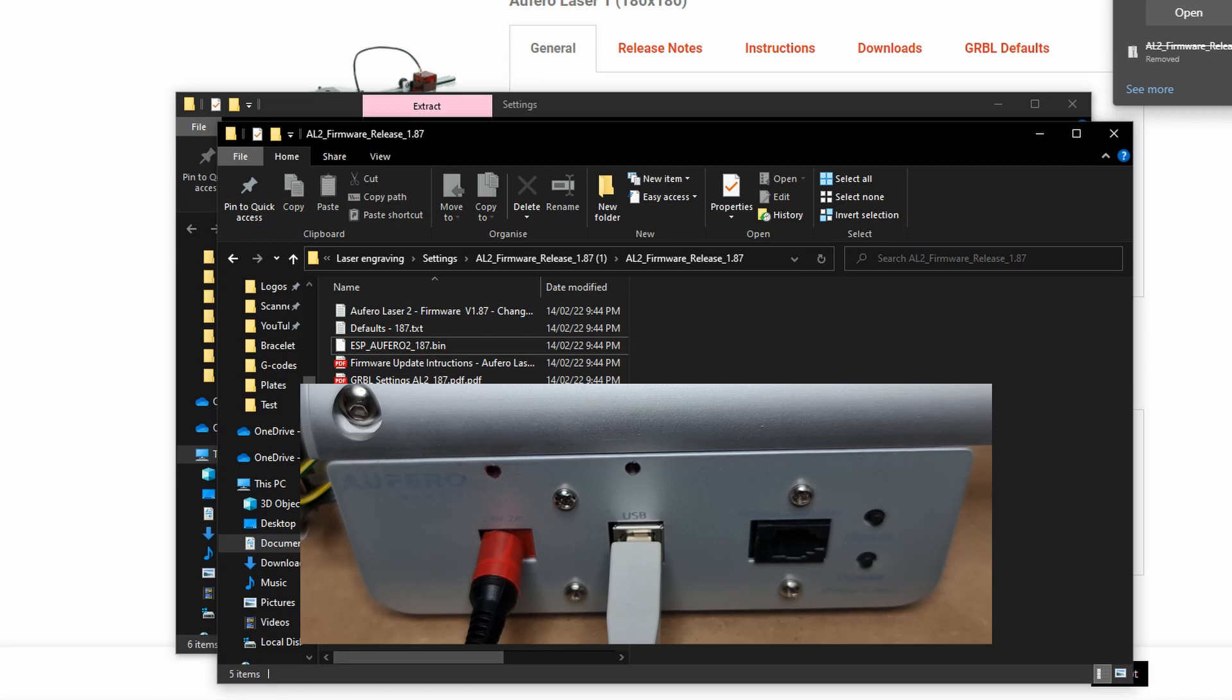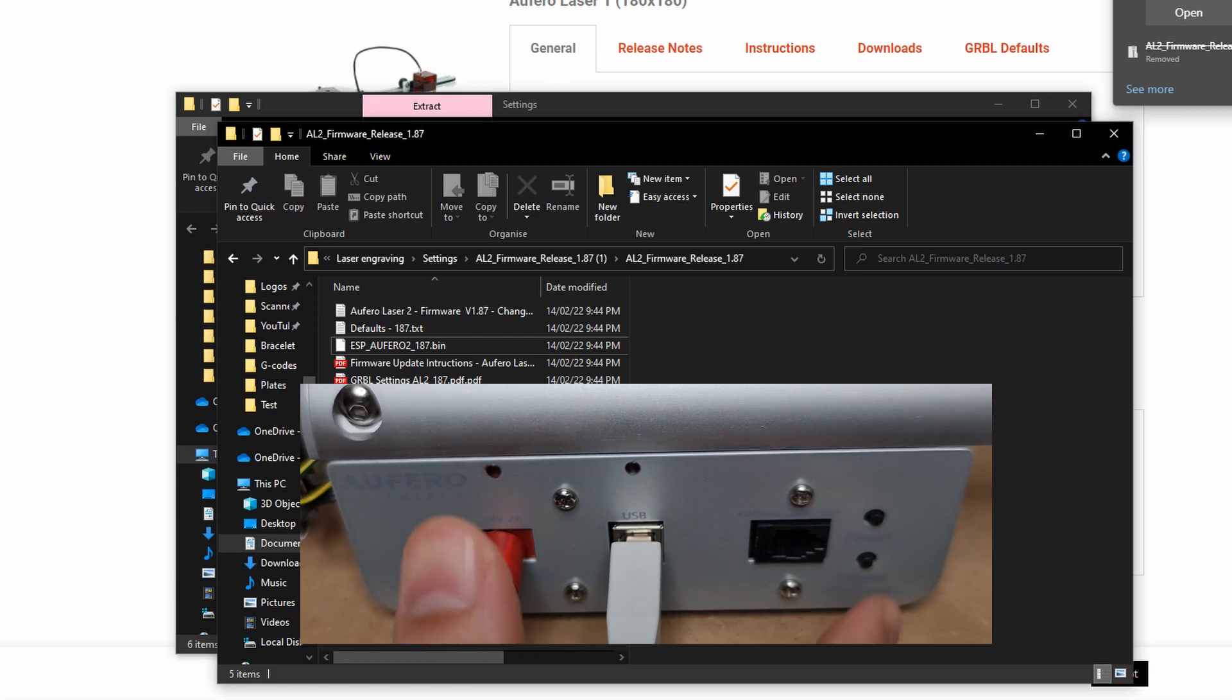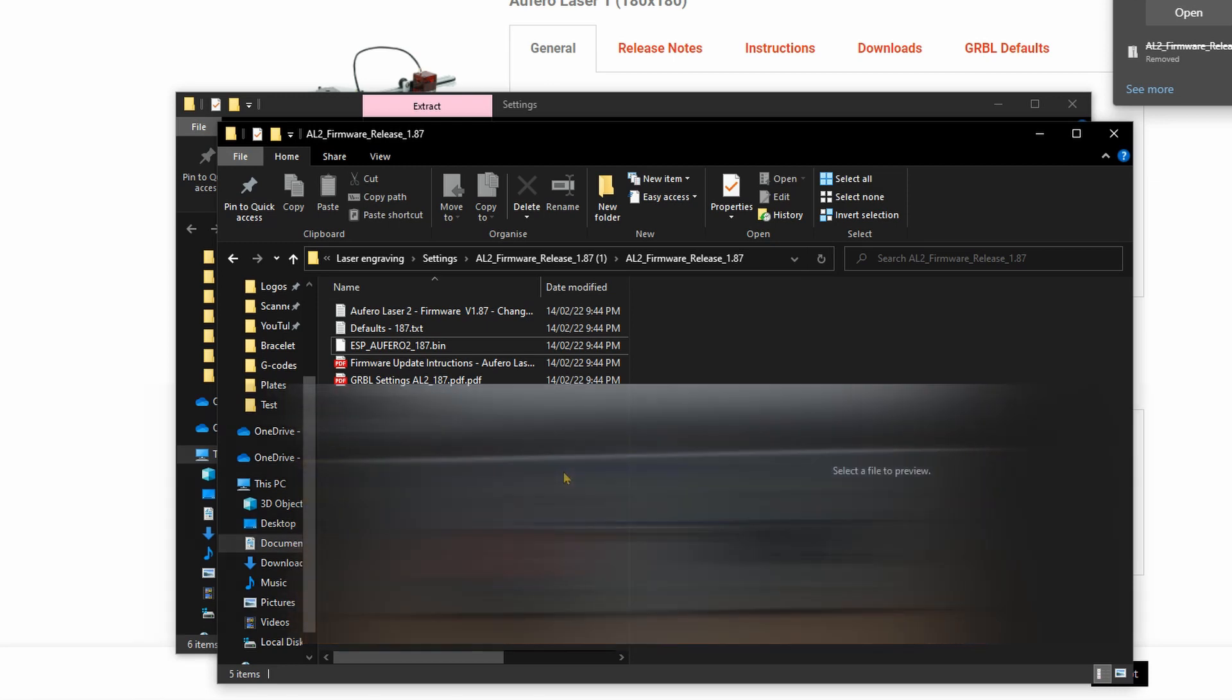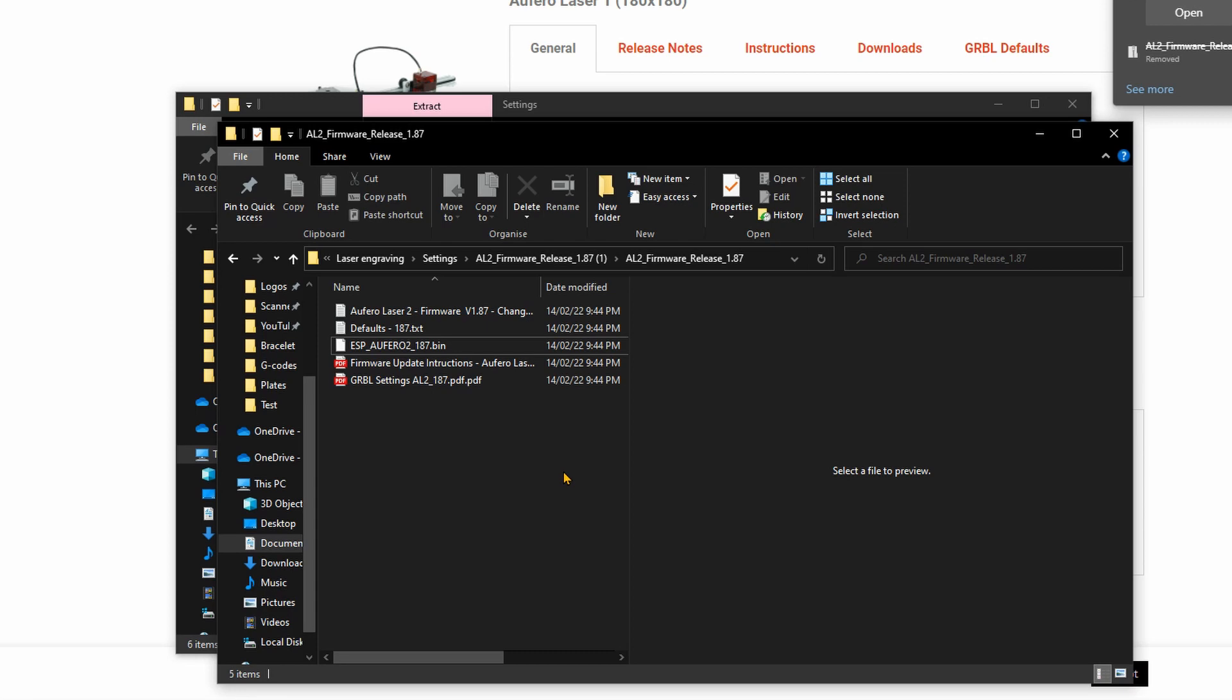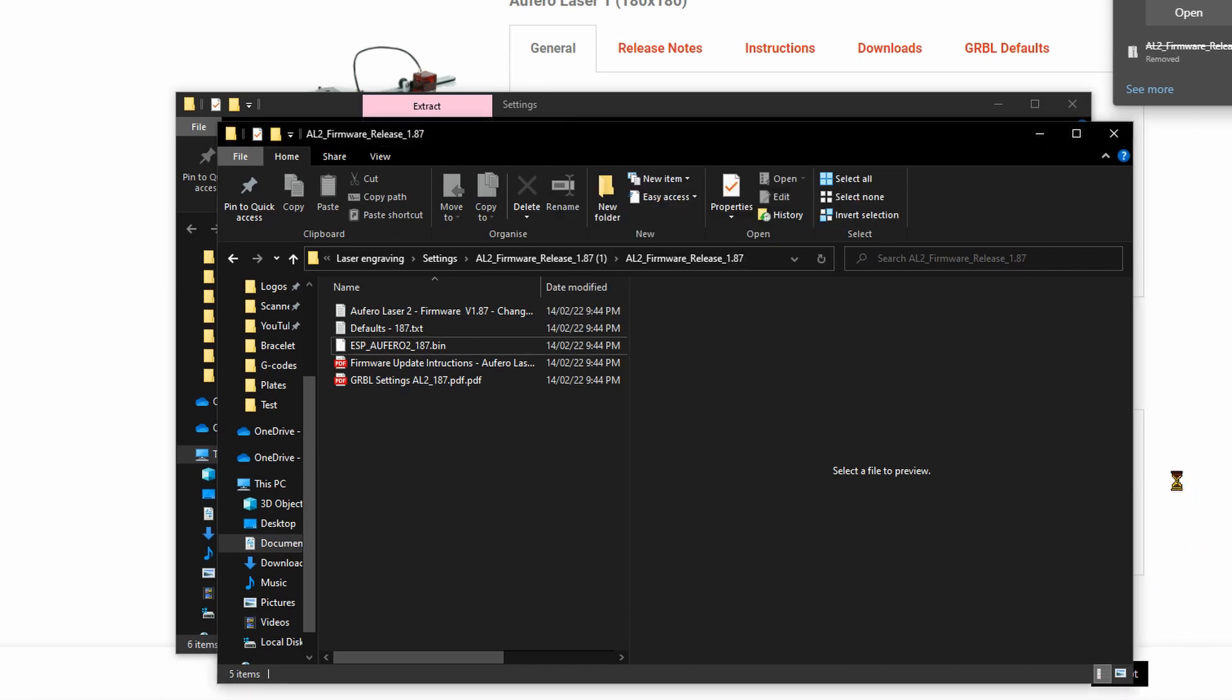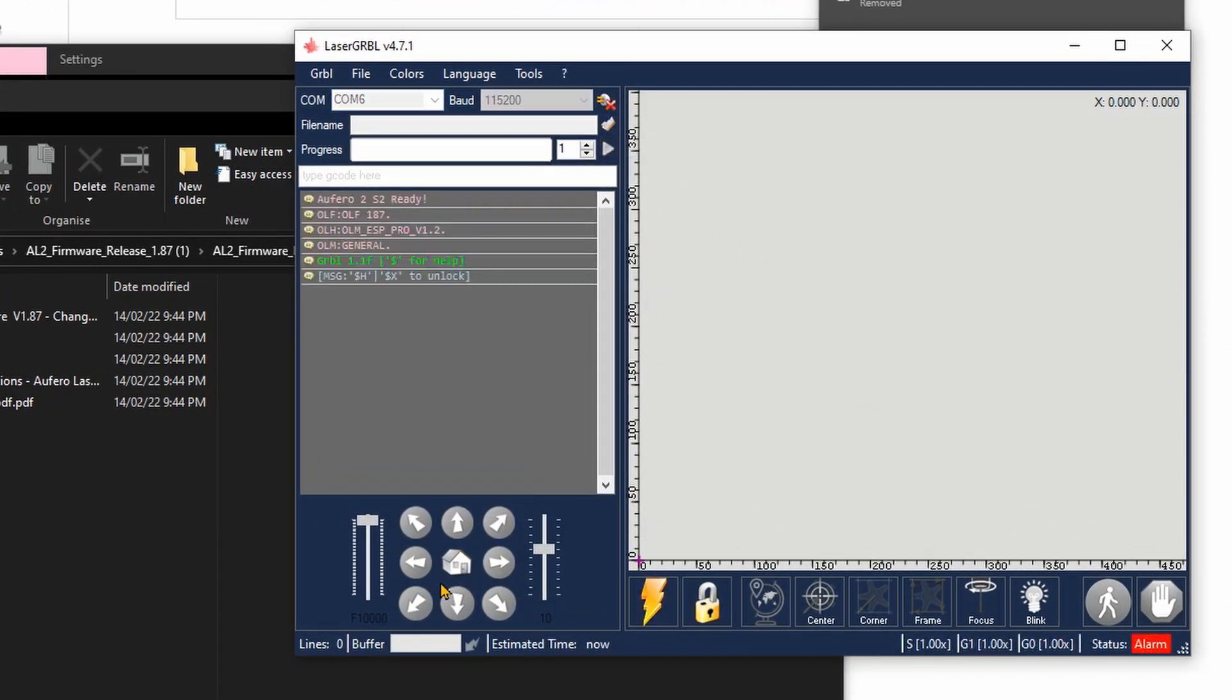We'll wait for a few seconds, and then we'll power up the machine and verify if everything went alright. The machine is back on. Now let's verify the version. Let's connect.